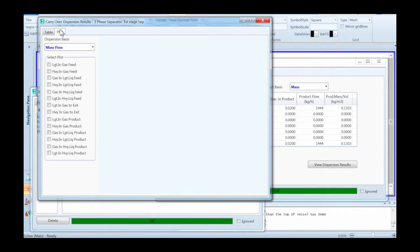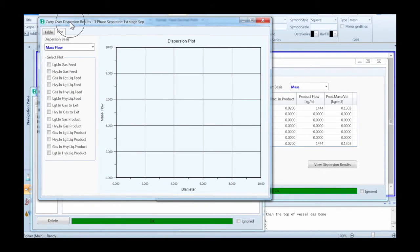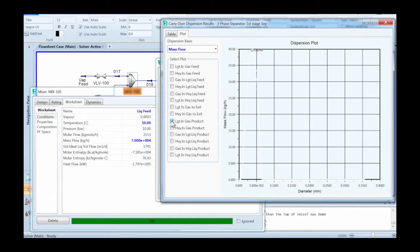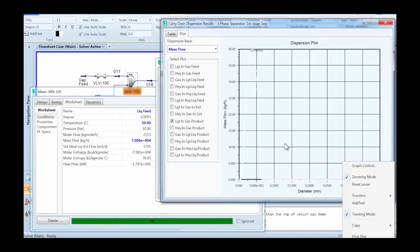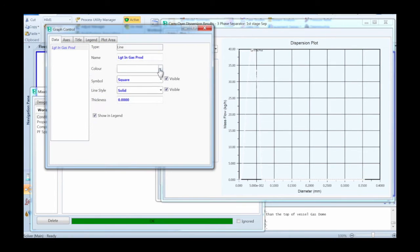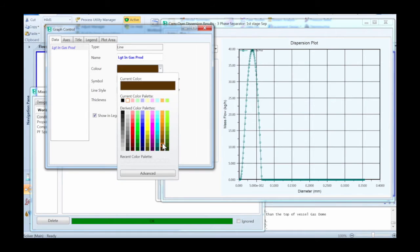The dispersion result lets you look at a table of droplet size distribution versus flow rate or a plot of the droplet size distribution. Here we change the colour to make things a bit more clear.